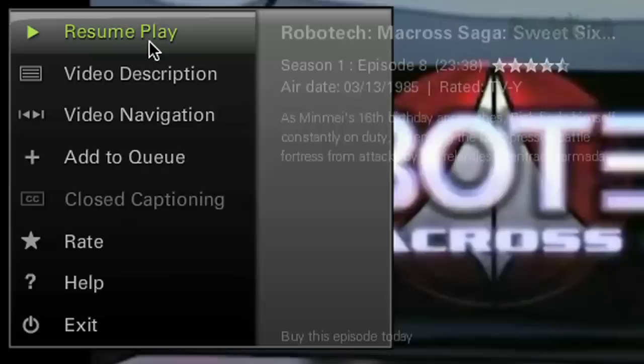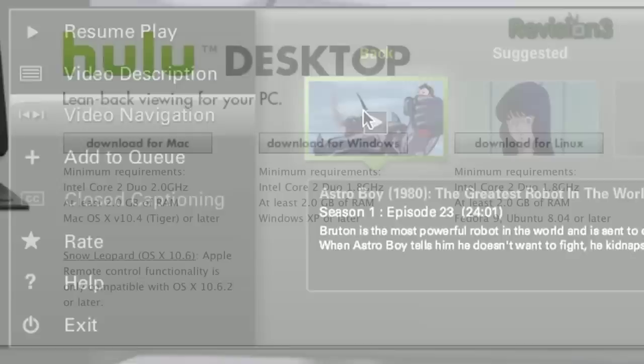Thankfully, Hulu was listening and produced the Hulu Desktop application. Although it's still in beta, Hulu Desktop gives you access to the same great content but in an interface more suited to a big screen, lean-back-in-the-living-room experience.